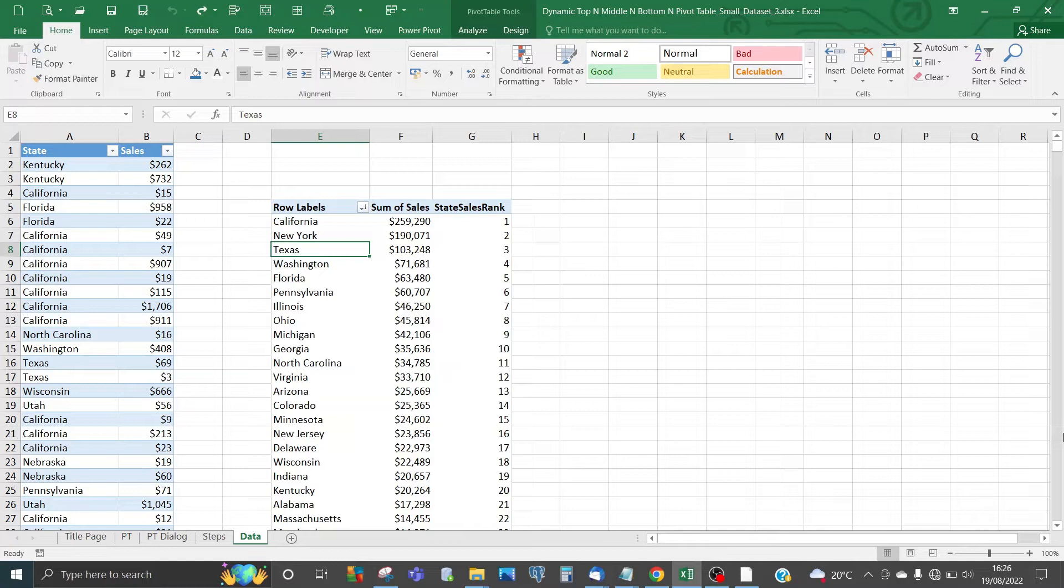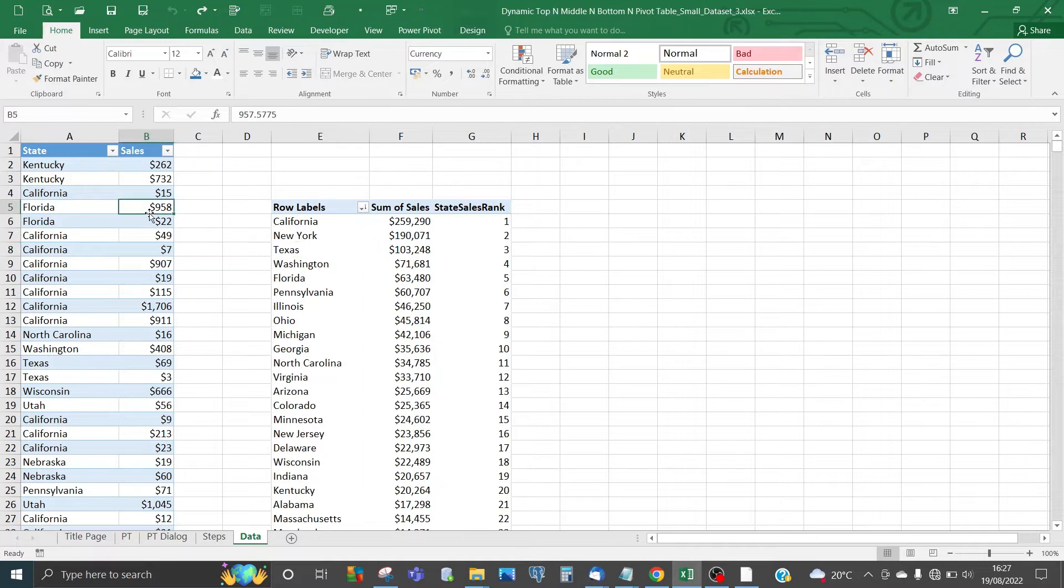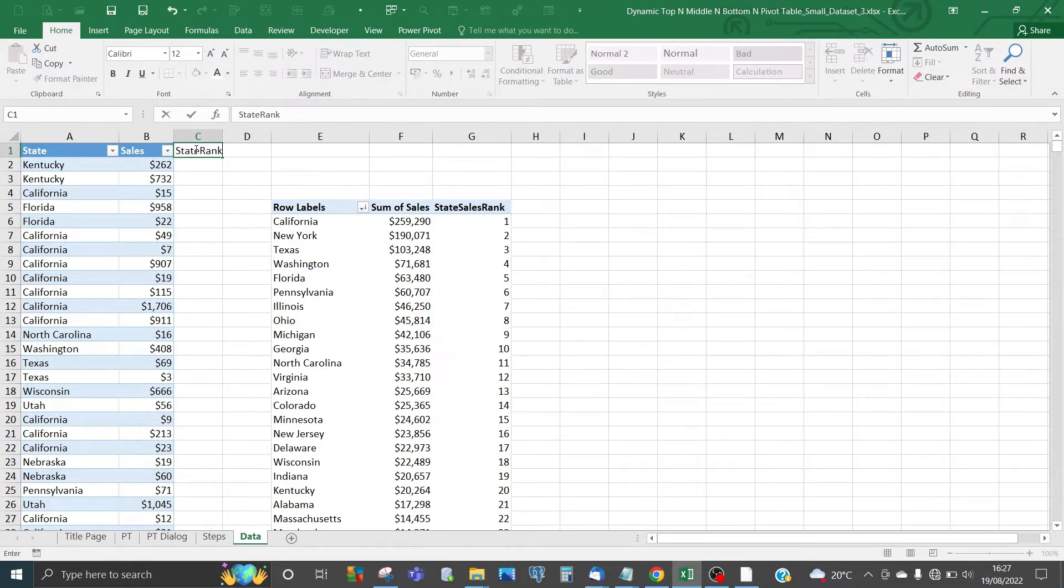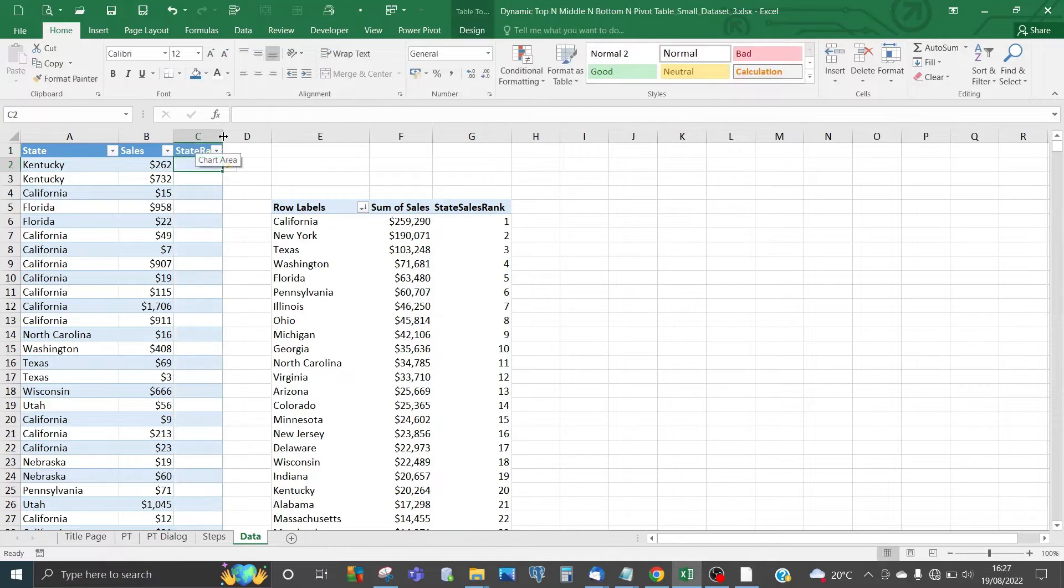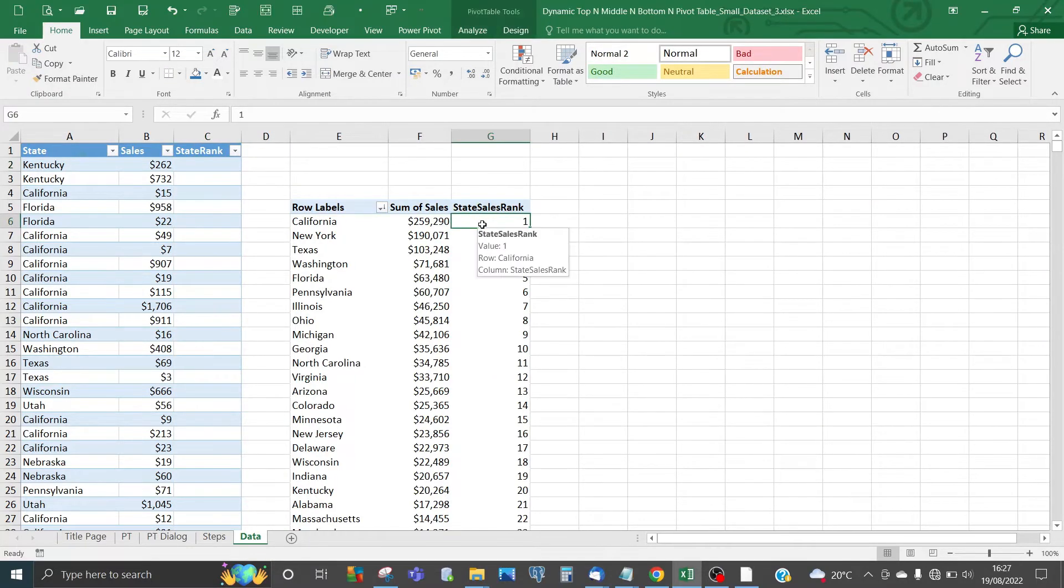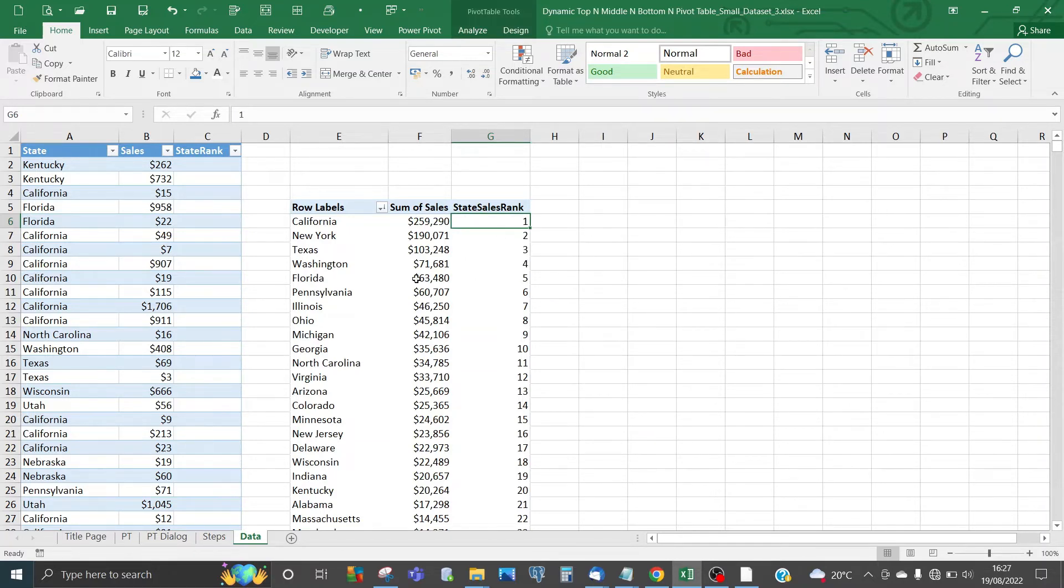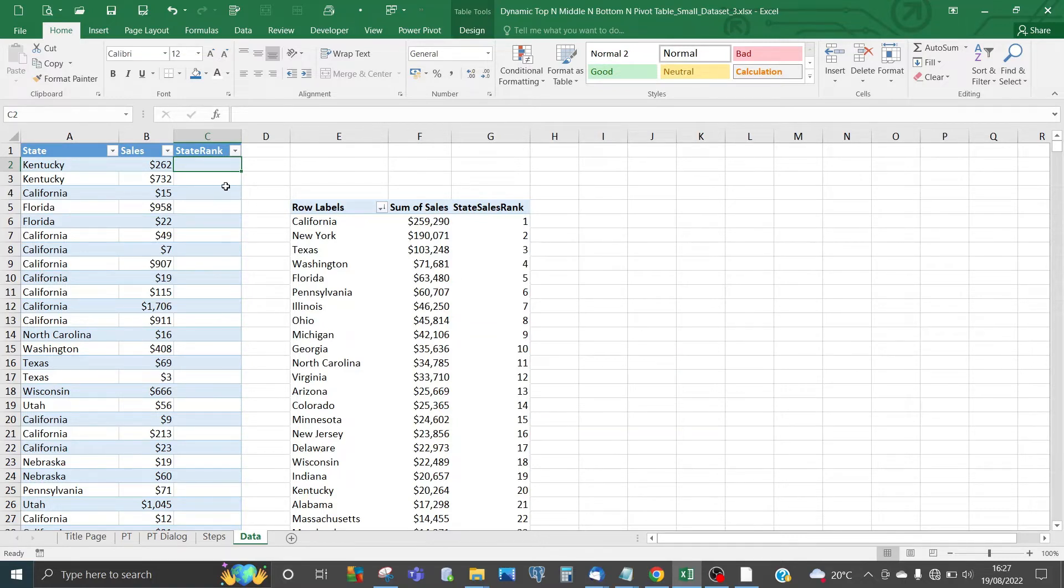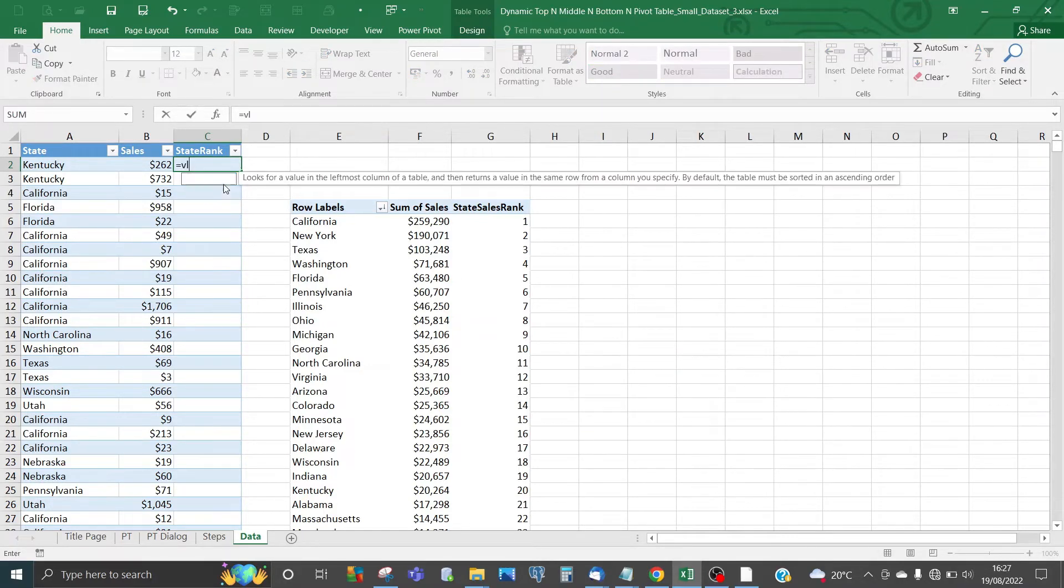Now that the initial helper pivot table has been created, we need to go into the data table—not the pivot table, the data table—and create a new column called State Sales Rank. As you can see from the pivot table, we've got a state sales rank depending upon the sales value for the state. We need to bring that ranking value into the data table, so we do a VLOOKUP formula.